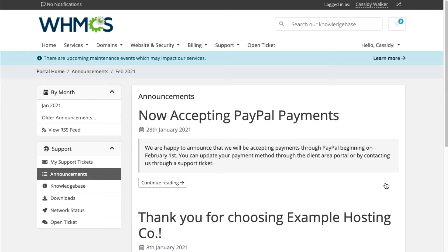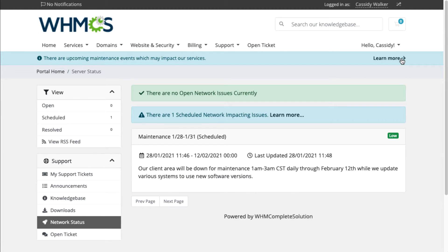Planning some maintenance? Network status updates display throughout the Client Area.